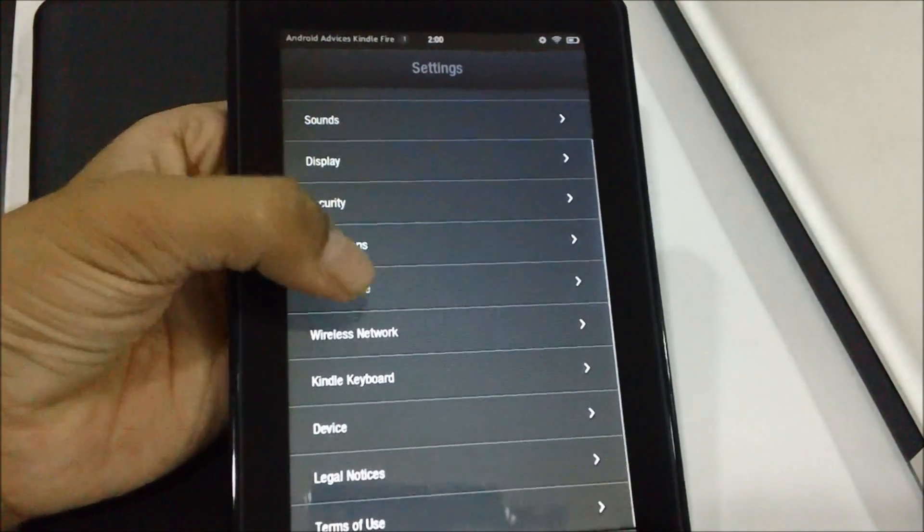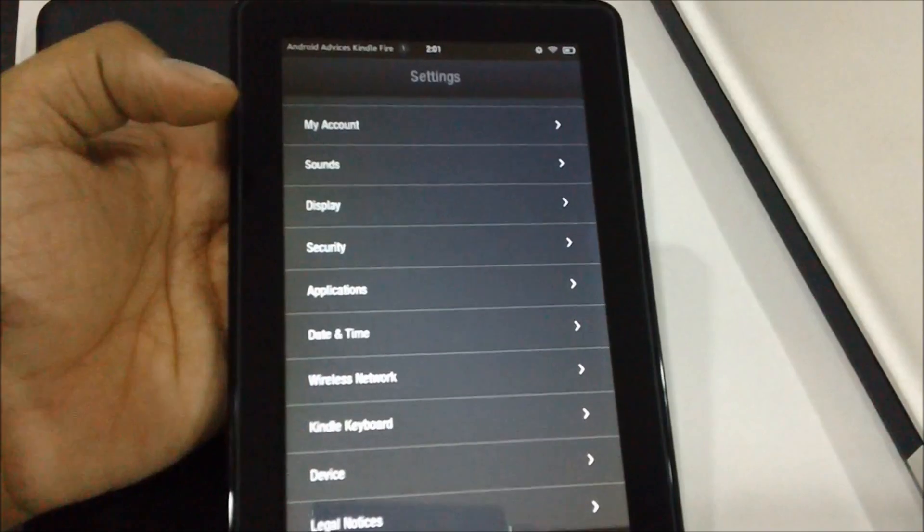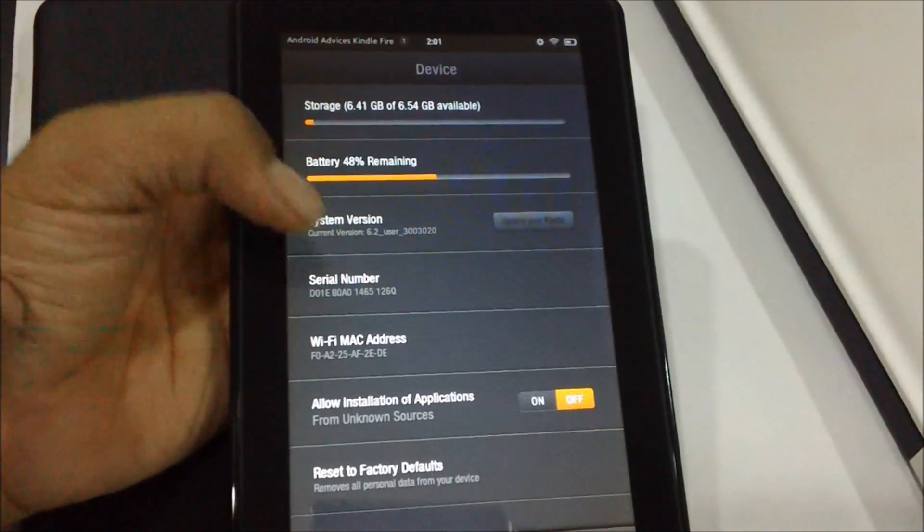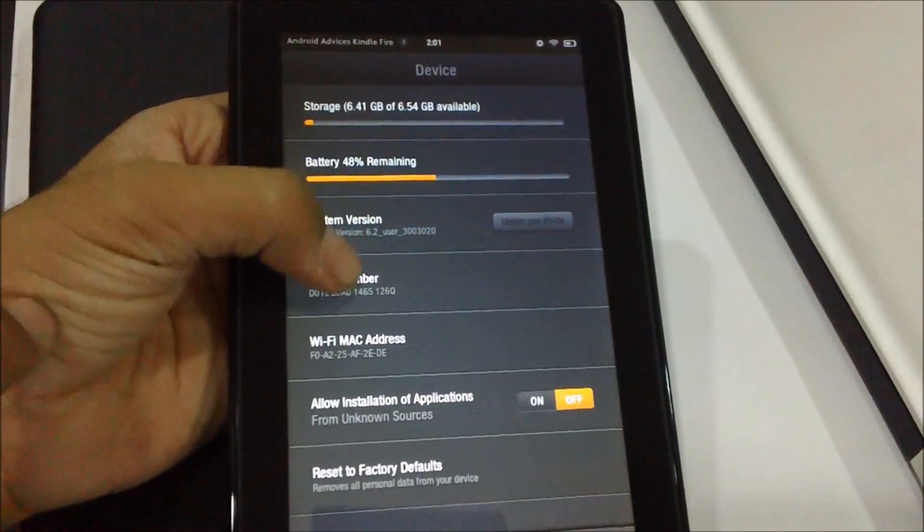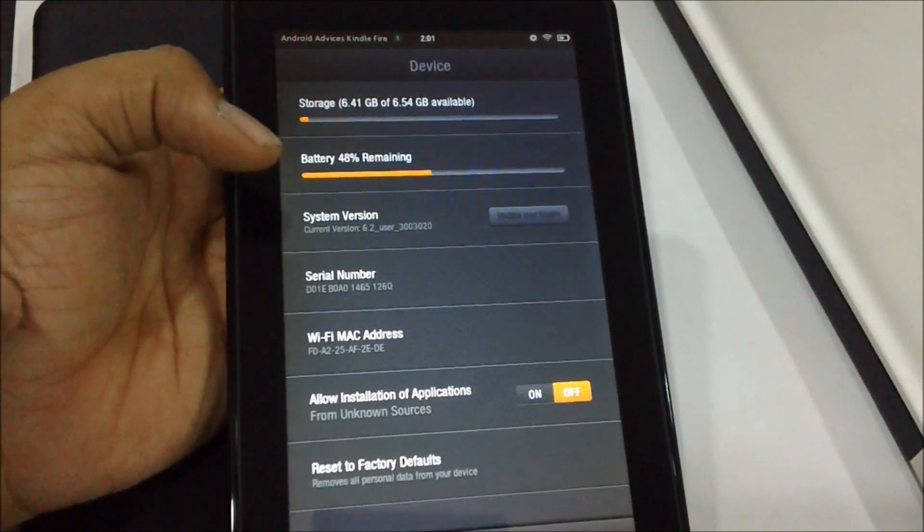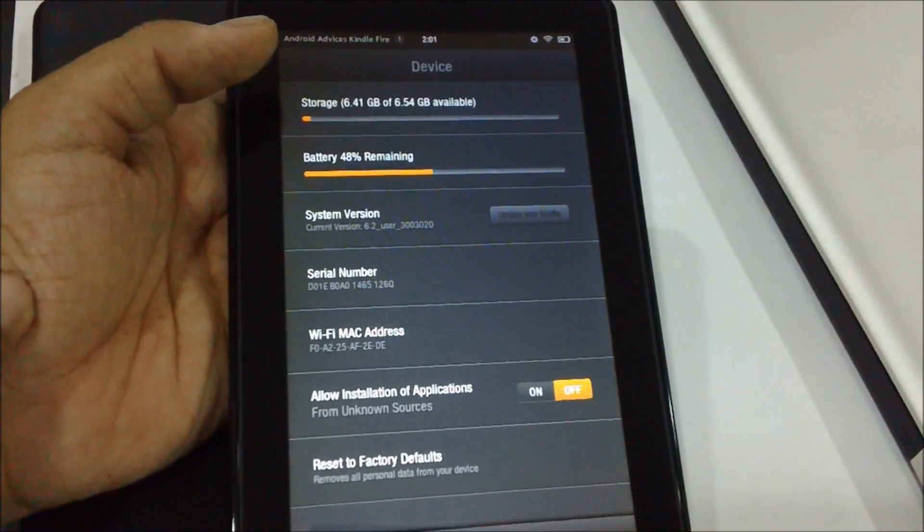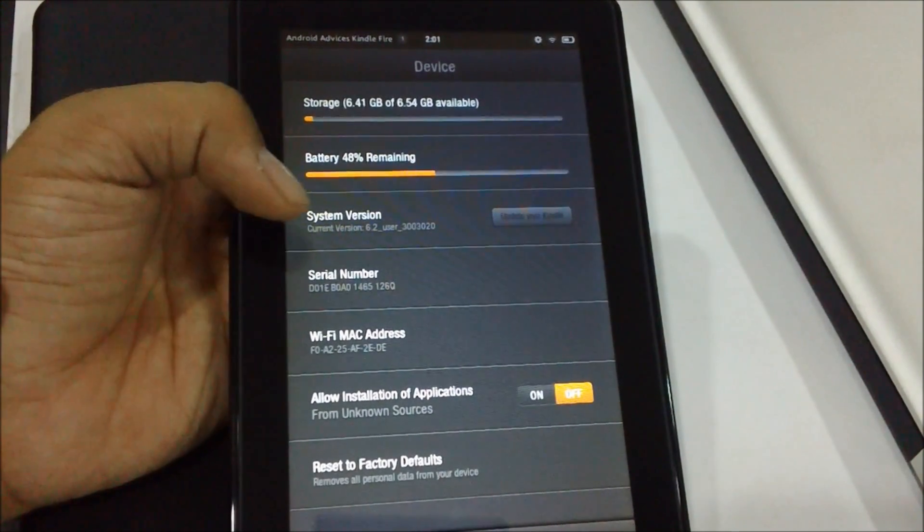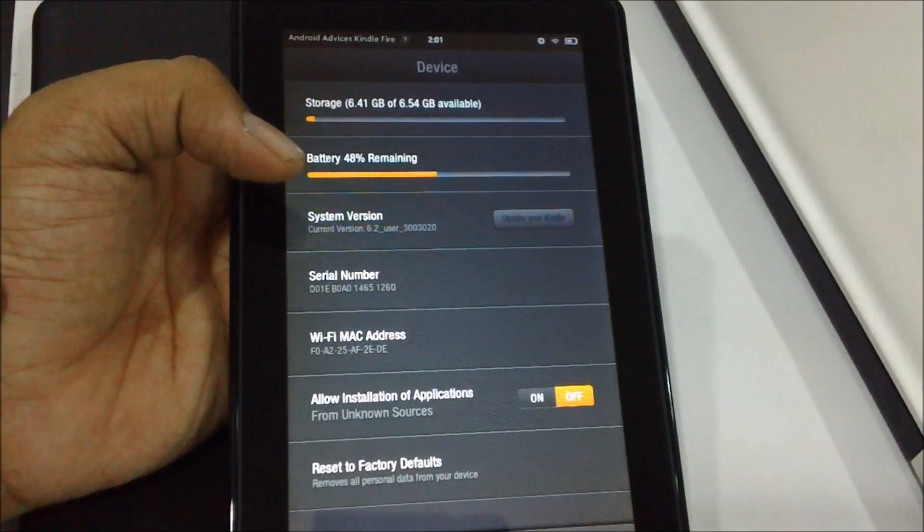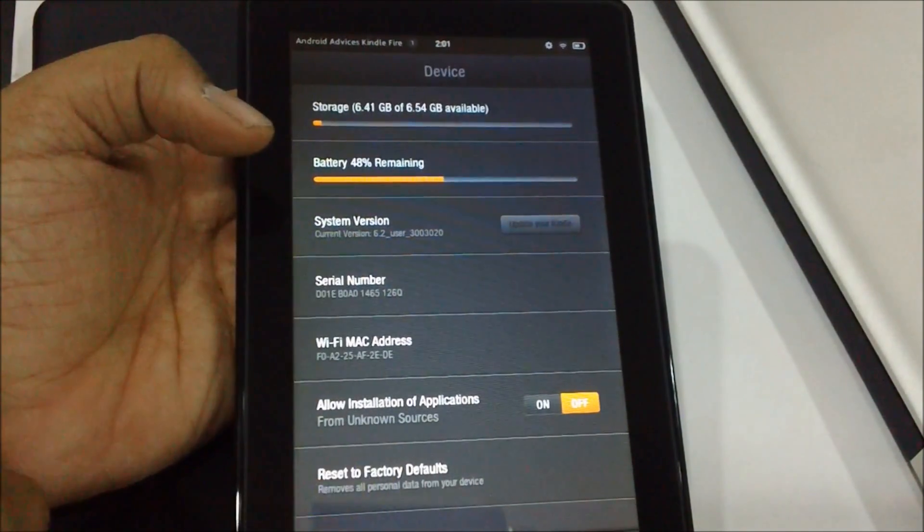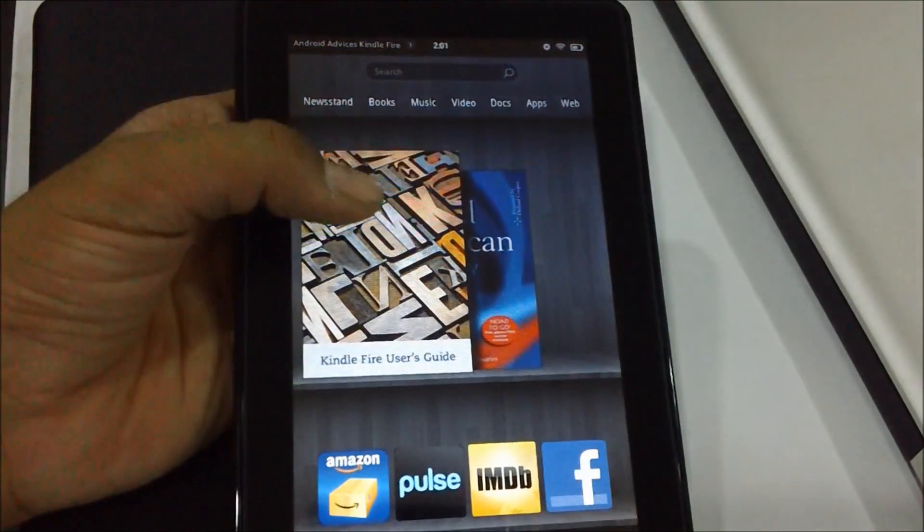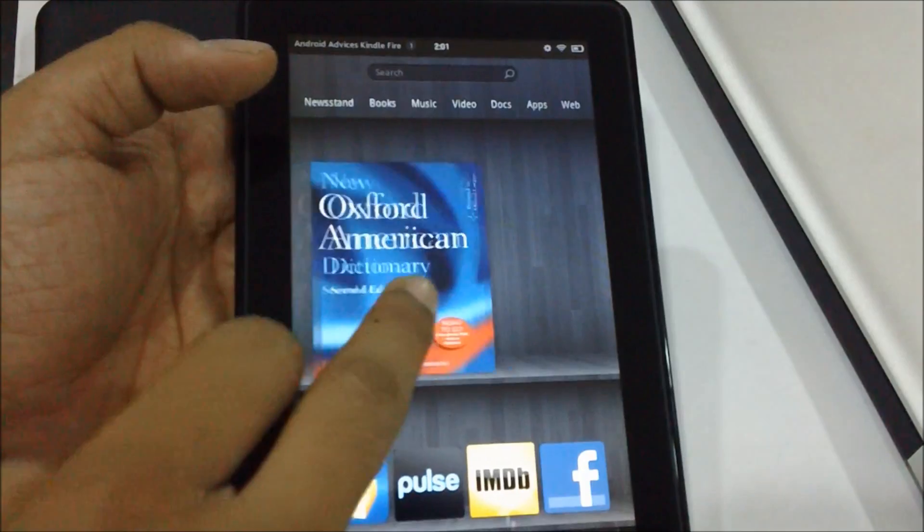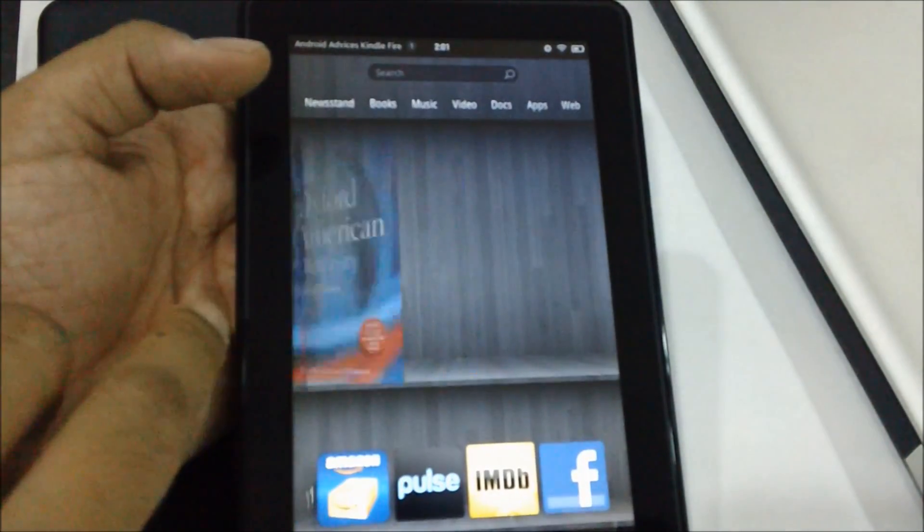To just check out what is the current version of this device and other information. So here as you can see, the device is reset and its current version is 6.2. So this is pretty well how you could reset your Amazon Kindle Fire. Thanks for watching.